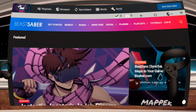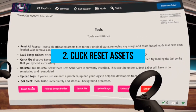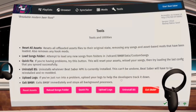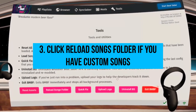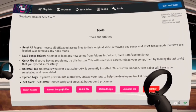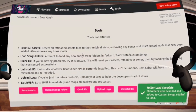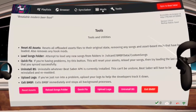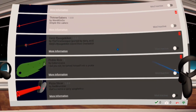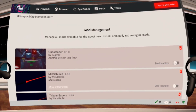If you ever encounter the same problem, try this method: go to Tools in BMBF, click Reset Assets, click Reload Songs Folder if you have custom songs, then go to Mods, enable your mods again, and click Sync to Beat Saber.